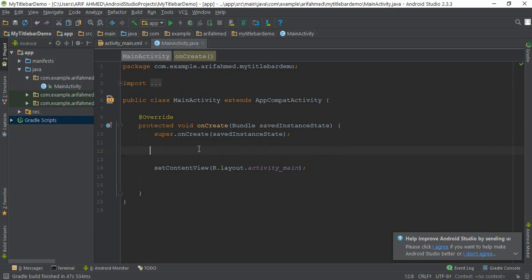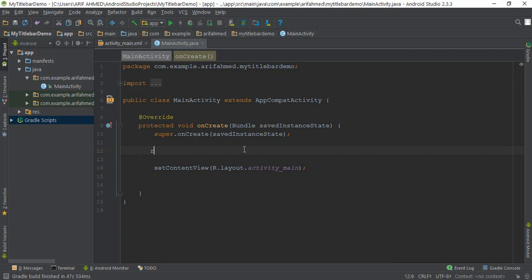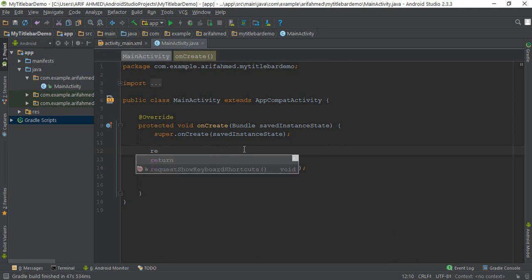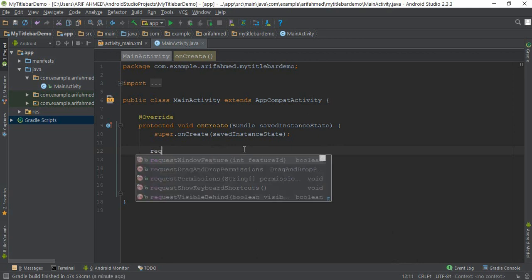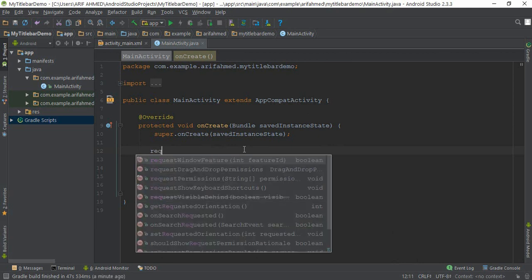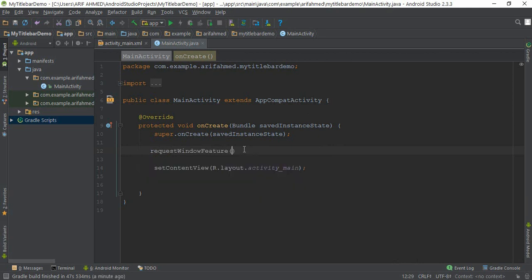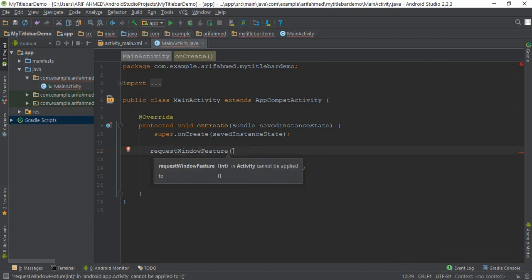Whatever I write, at first you need to write requestWindowFeature. You can see this requestWindowFeature, Window.FEATURE_NO_TITLE. This will remove your title bar option.